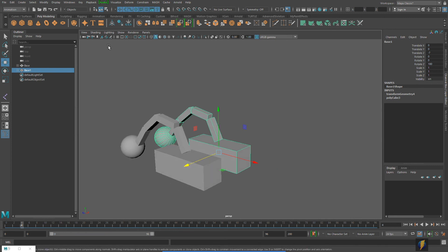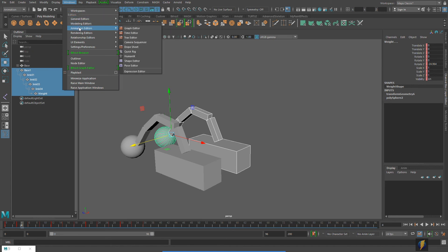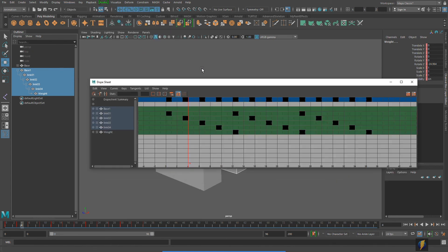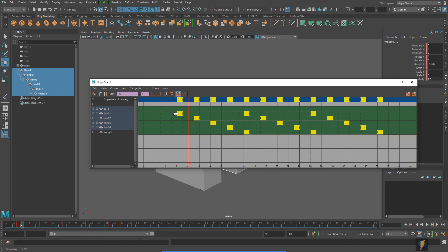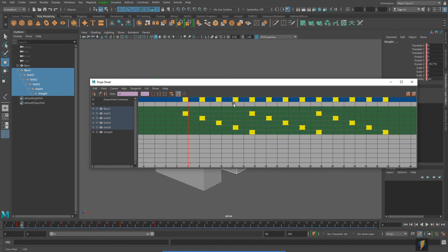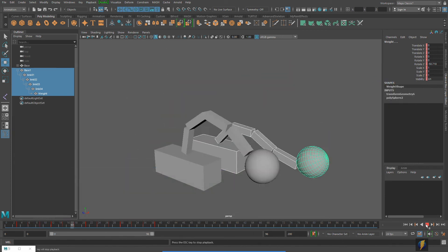I'll expand the duplicated object, select its component parts, open the Dope Sheet, and shift its keys over three frames, then play it back.